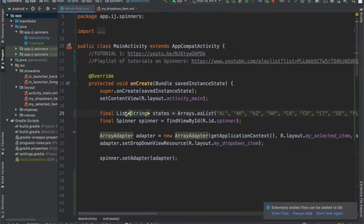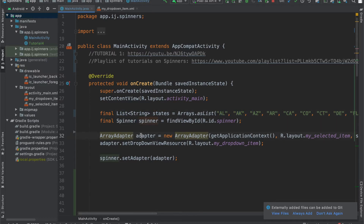The code that I have here is from the previous tutorial. It's just some basic code containing a list of state abbreviations, a spinner object, and a basic adapter, and all this does is it just displays the abbreviations.